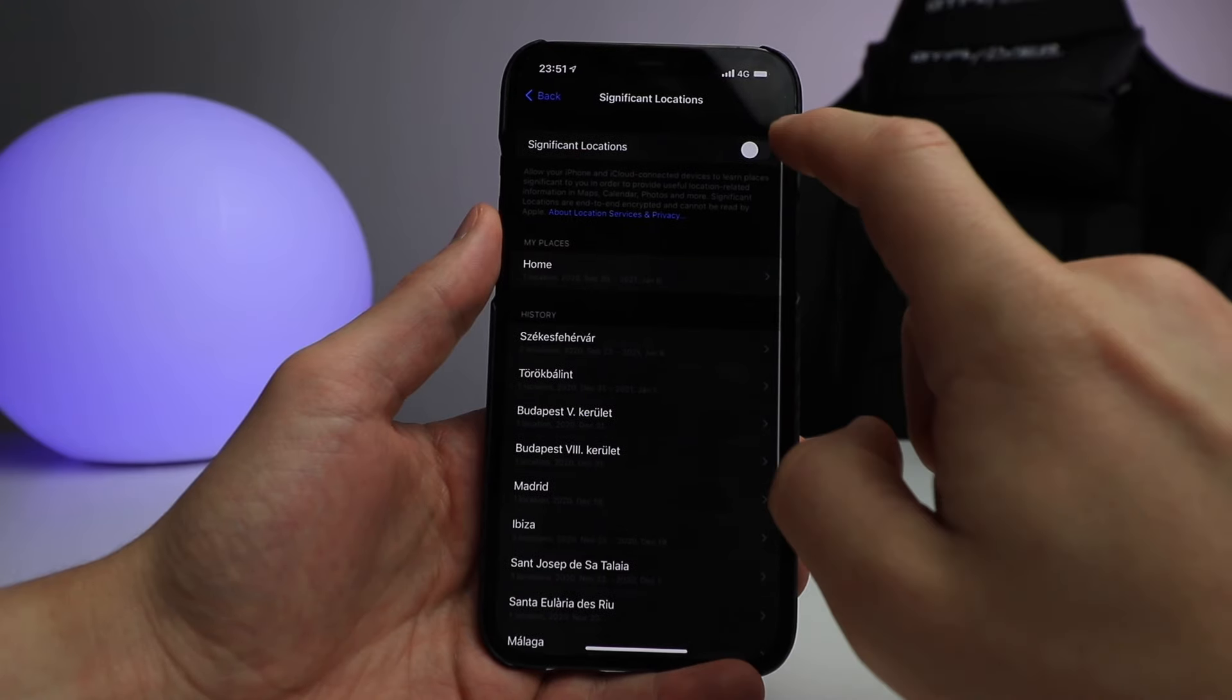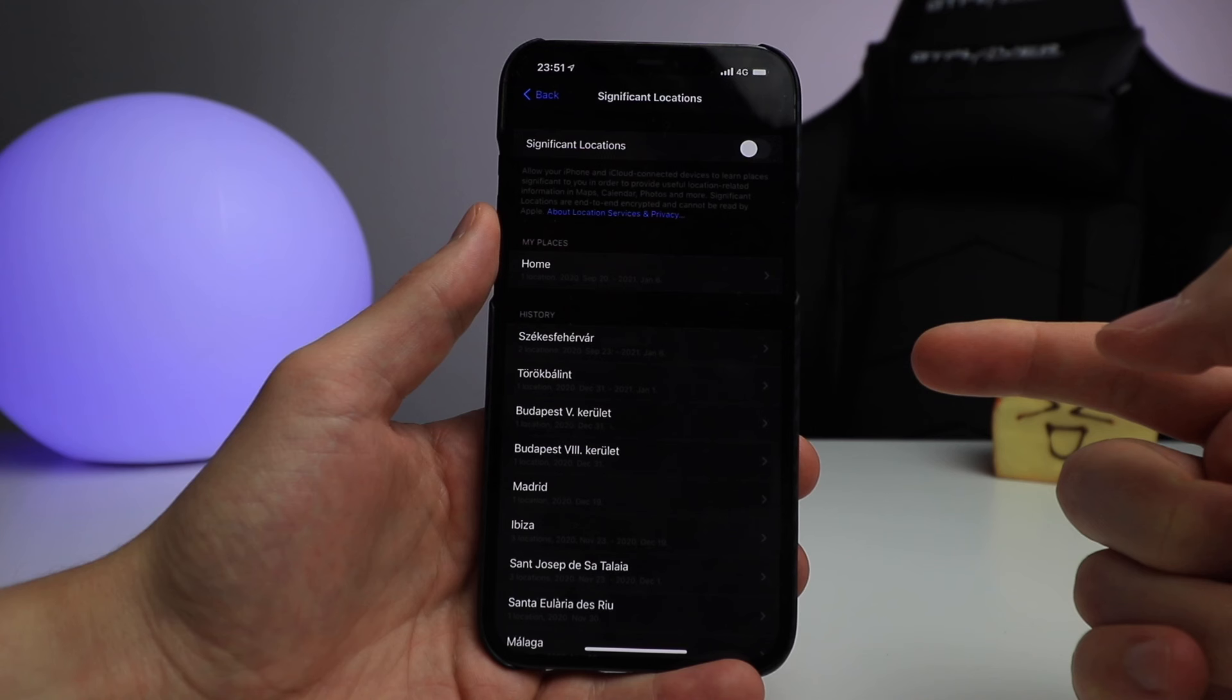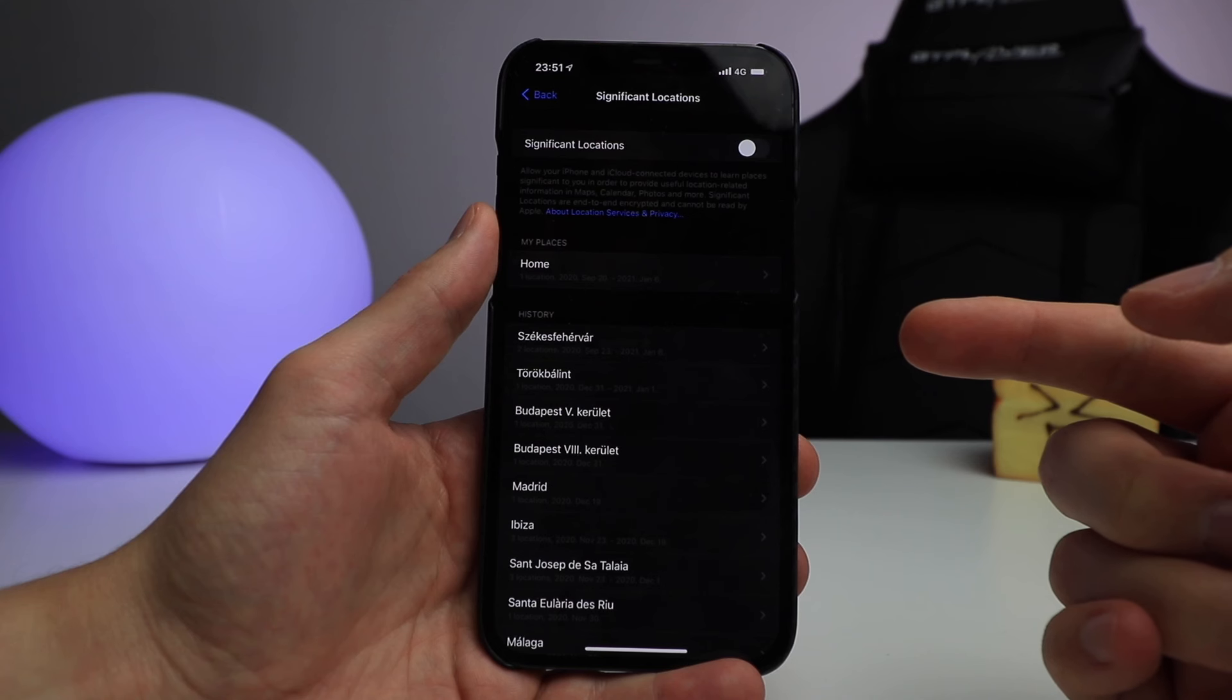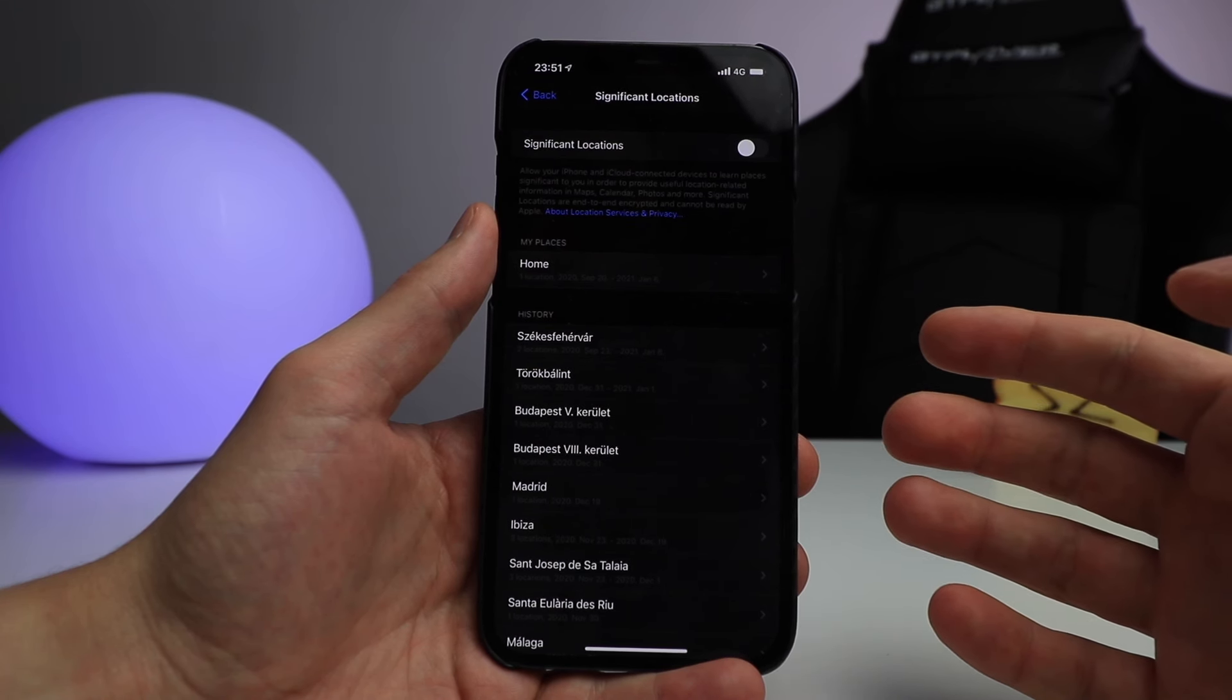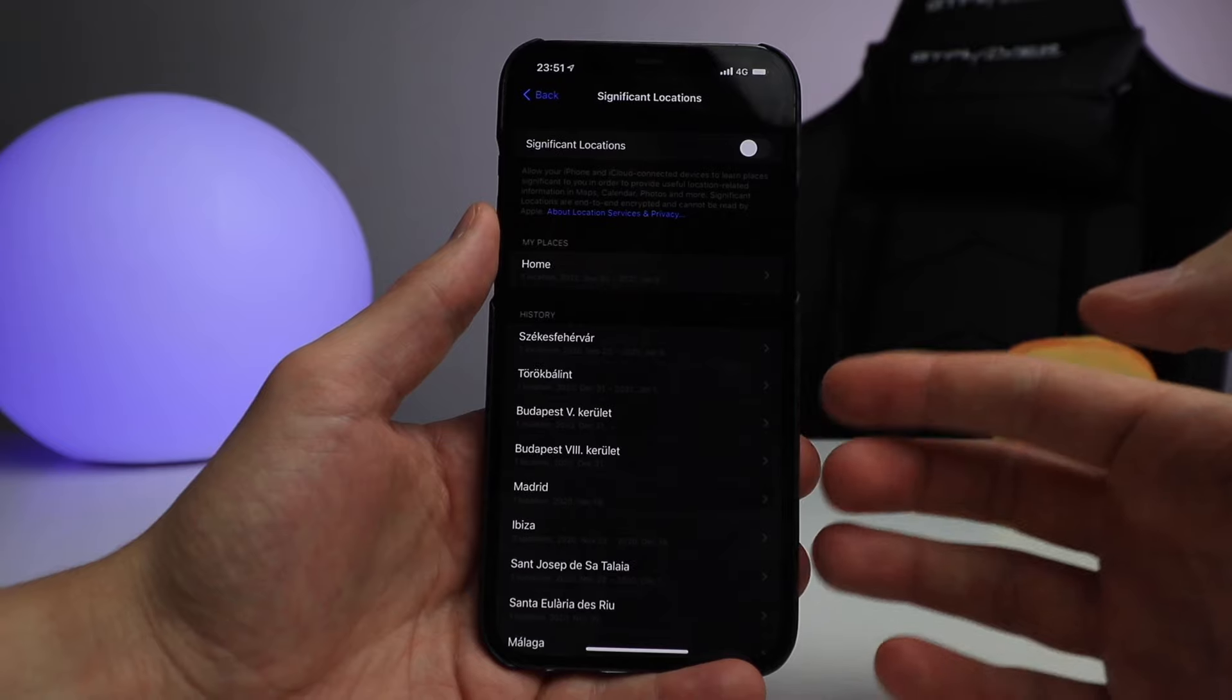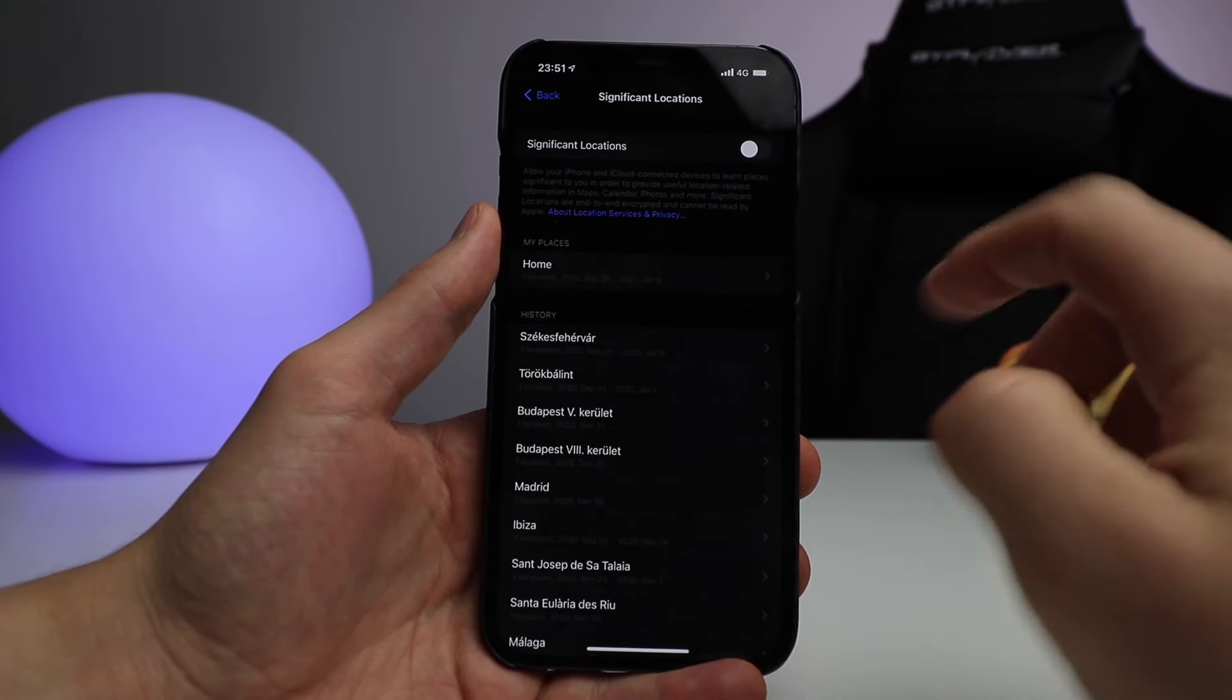Significant Locations allow your iPhone and iCloud-connected devices to learn places significant to you in order to provide useful location-related information in Maps, Calendar, Photos, and more. Significant locations are end-to-end encrypted and cannot be read by Apple. Yeah, we've heard that before. It's better safe than sorry.